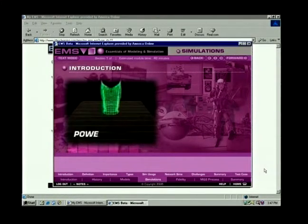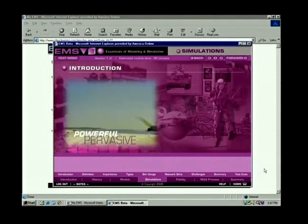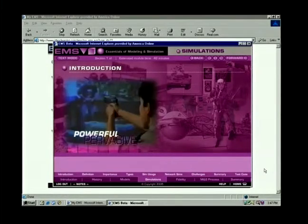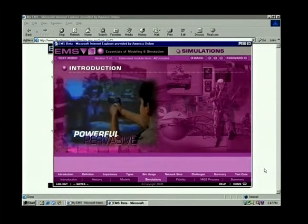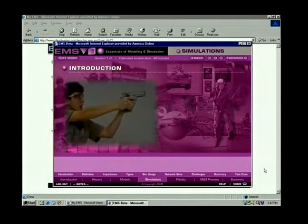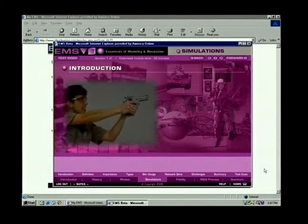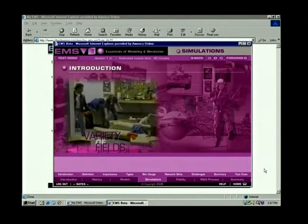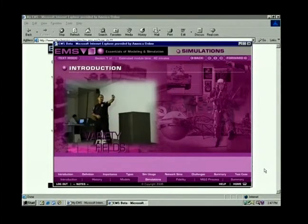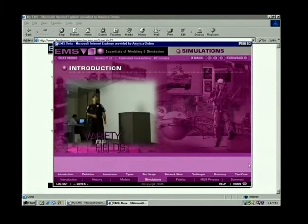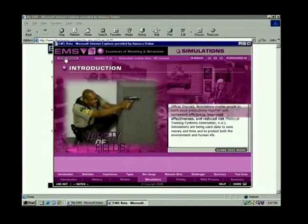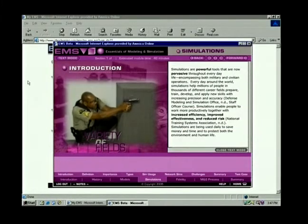Simulations are powerful tools that are now pervasive throughout everyday life, encompassing both military and civilian operations. Every day around the world, simulations help millions of people in thousands of different career fields prepare, train, develop, and apply new skills with increasing precision and accuracy.